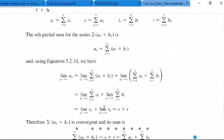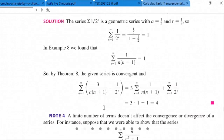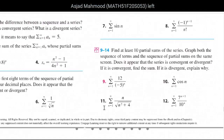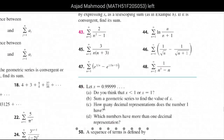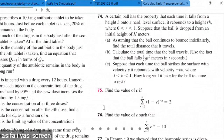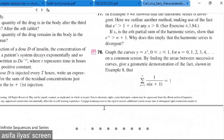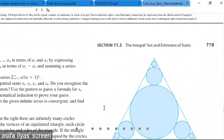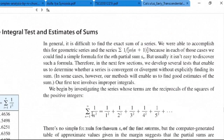To solve these series, we will apply the integral test. The series is treated as a definite function. If you take 1 over n squared, and replace n with x, it becomes 1 over x squared.